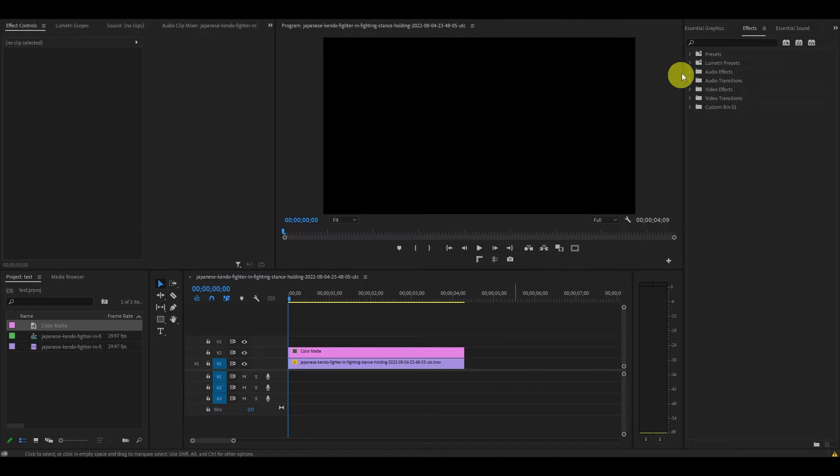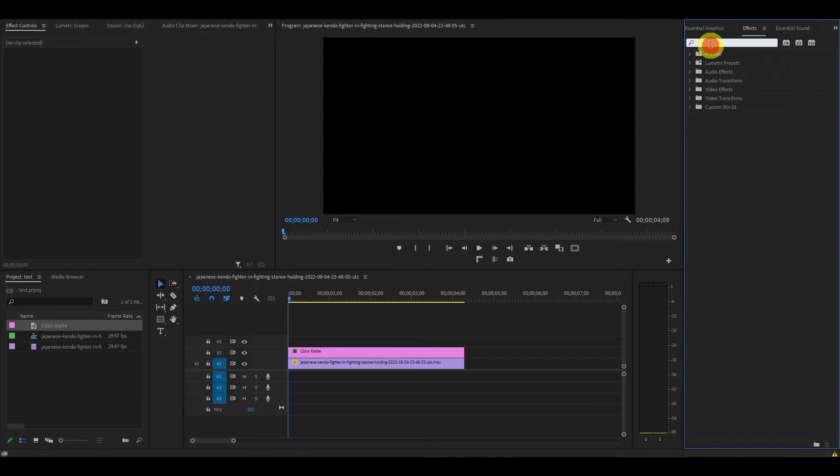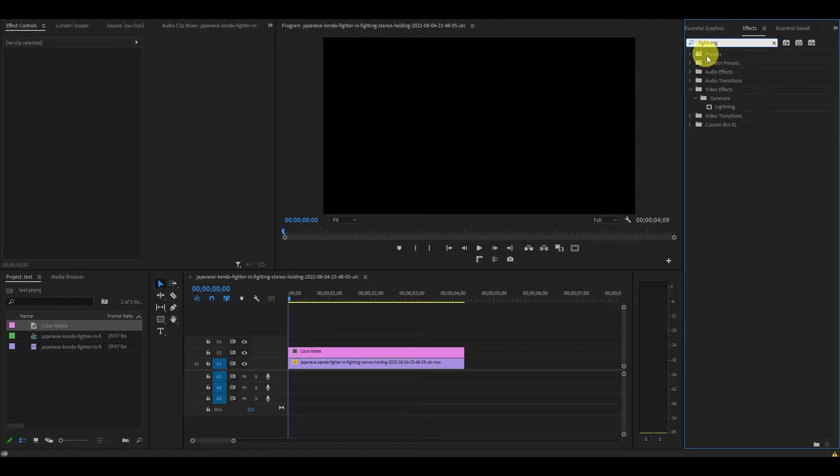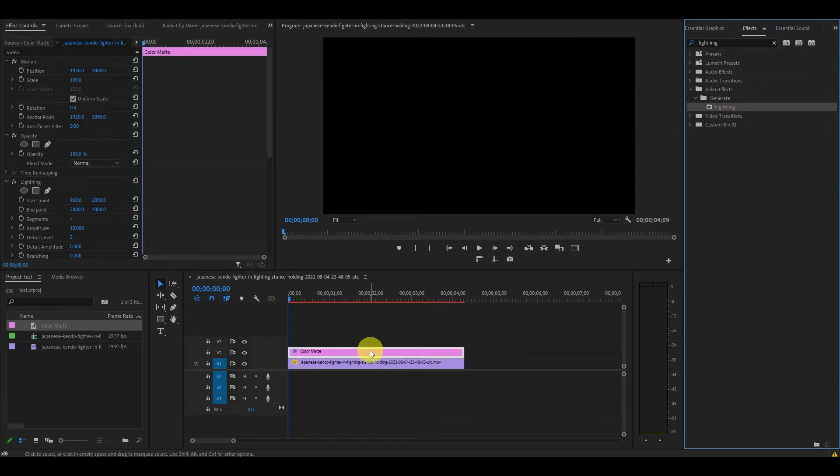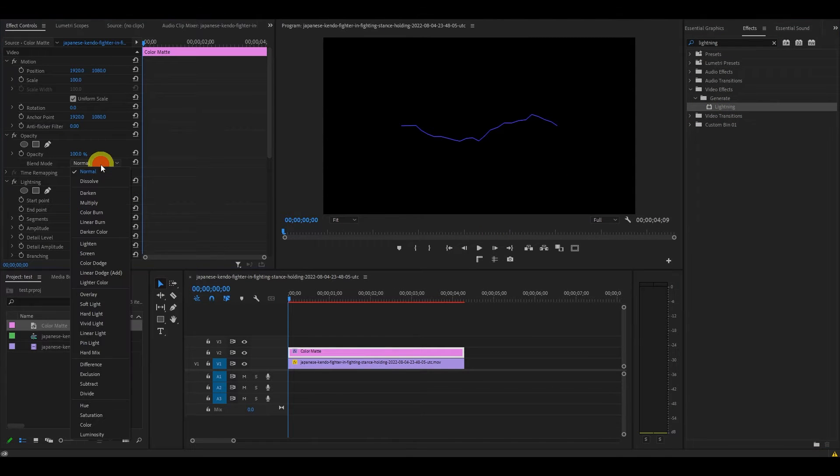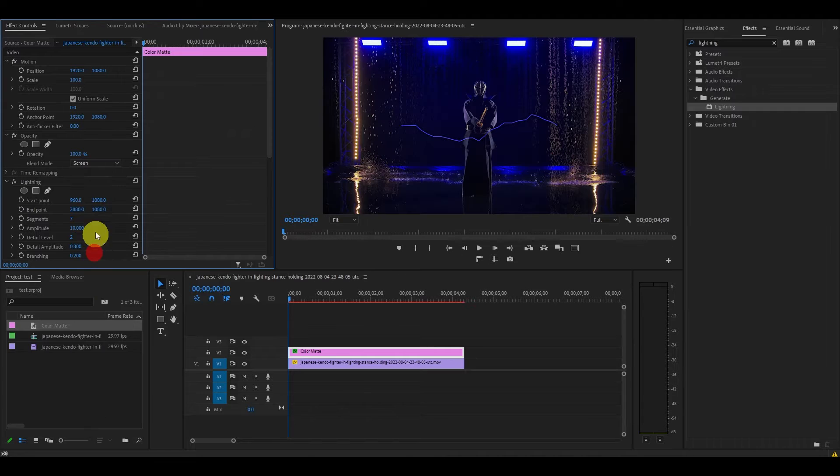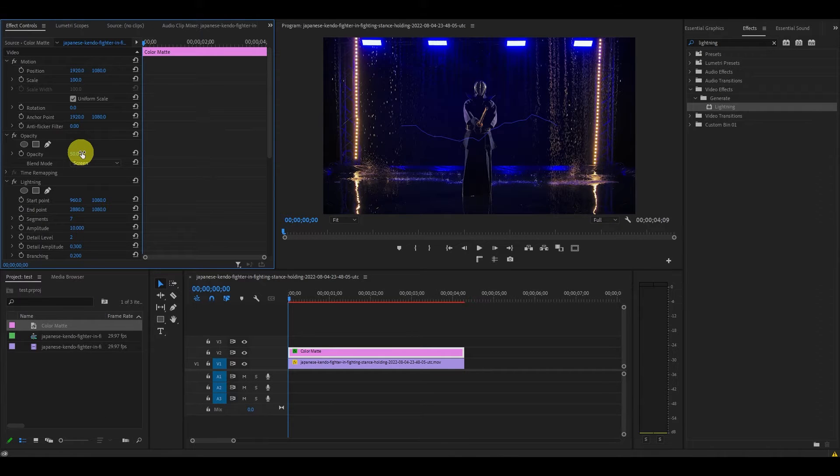Go to effects and type in lightning and add it to our color matte layer. Now go over to effects controls and under opacity, change the blend mode to screen and the opacity to 50%. This is so we can see our background layer as we make our adjustments.